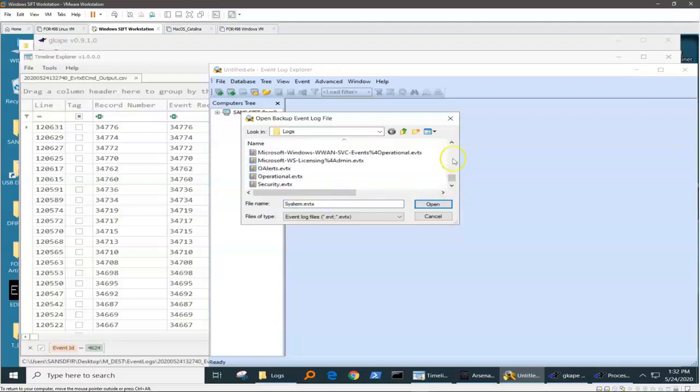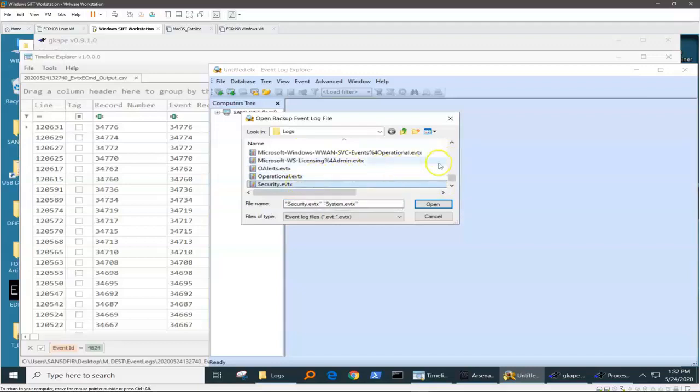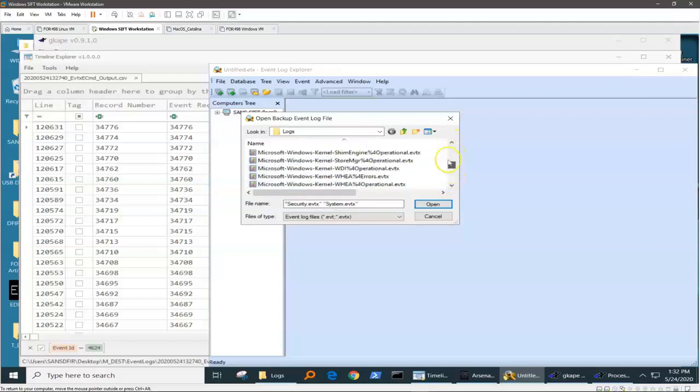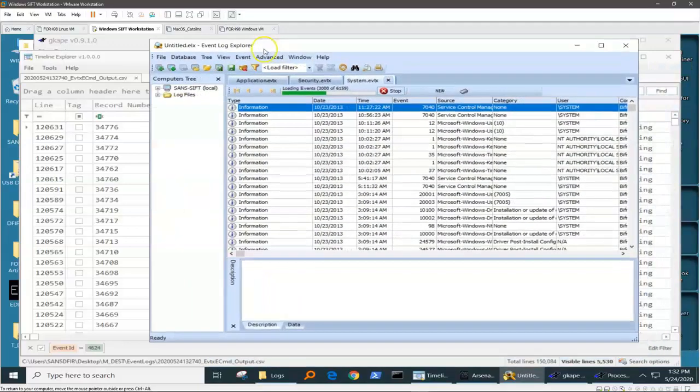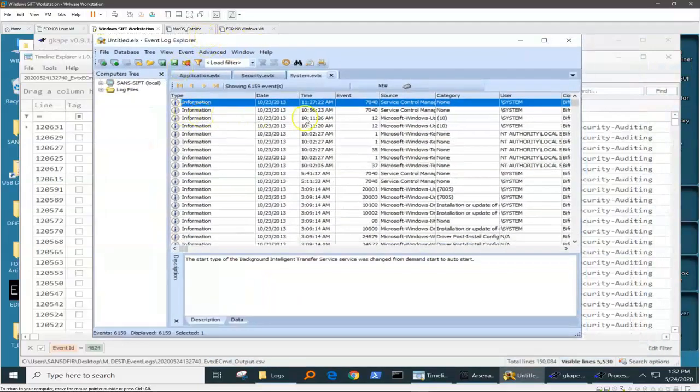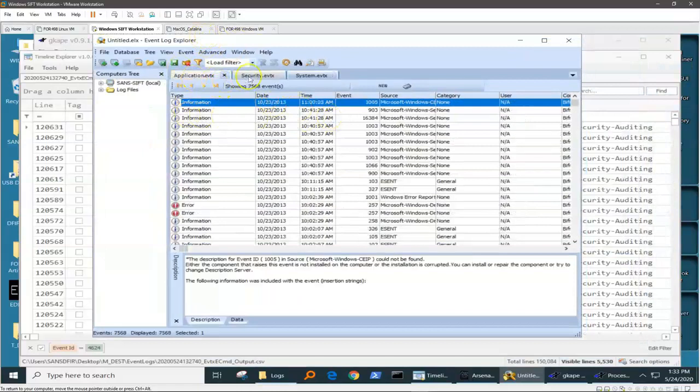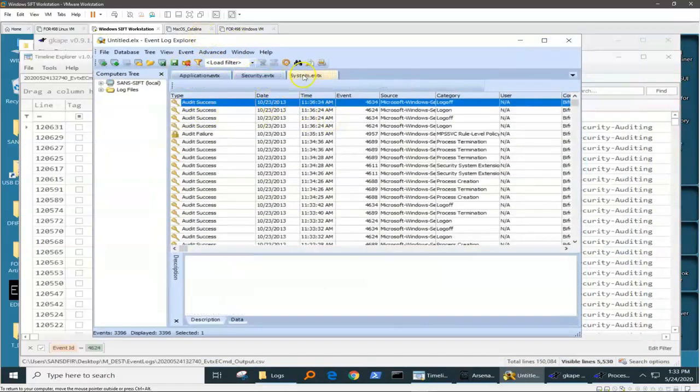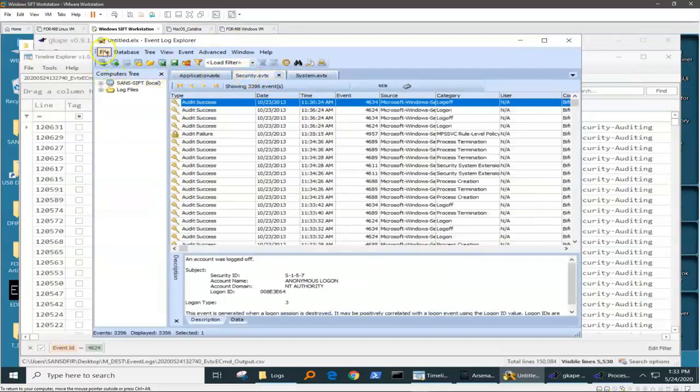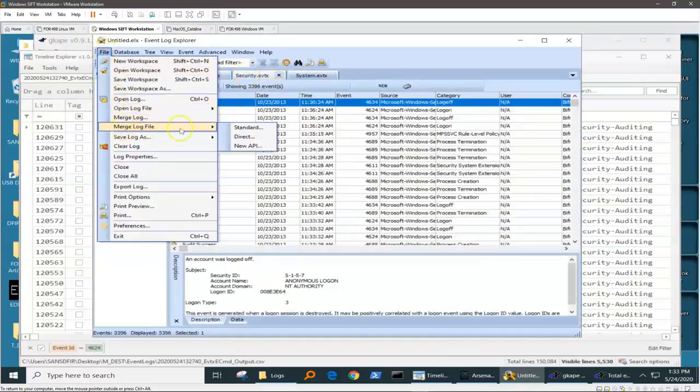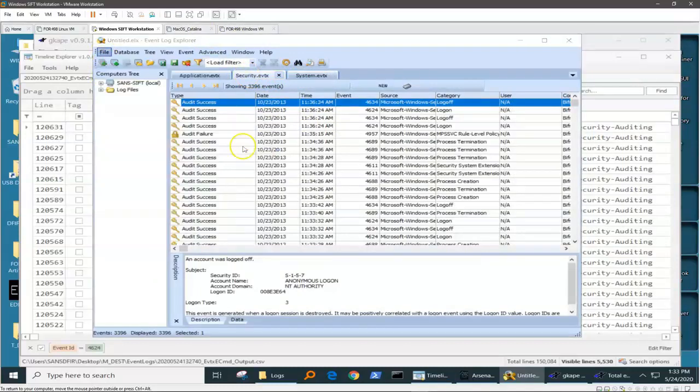We can go and get security and system, you know, the ones that we're used to grabbing. And we can ingest all of these into Event Log Explorer. And so you can see it creates a separate tab for application, security, event. We can even merge different event logs.